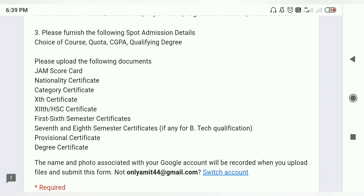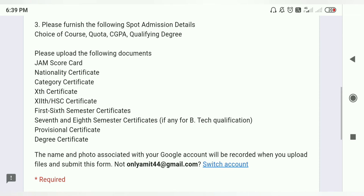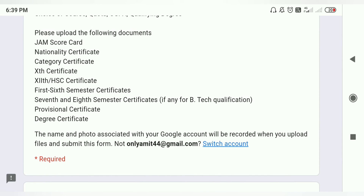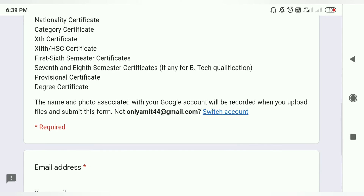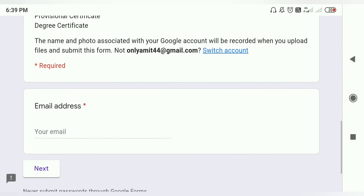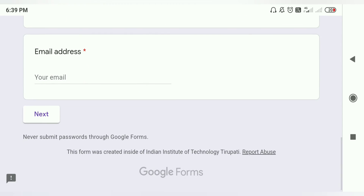Required documents include JAM scorecard, nationality certificate, category certificate, and first semester certificate. You need to fill in your email address and then proceed stepwise through the form before the last date of 14th August, 5 PM, Friday.